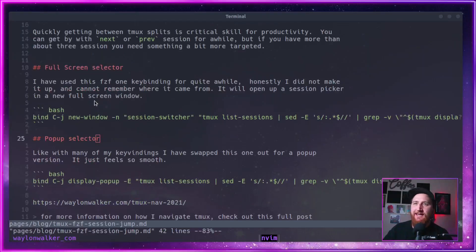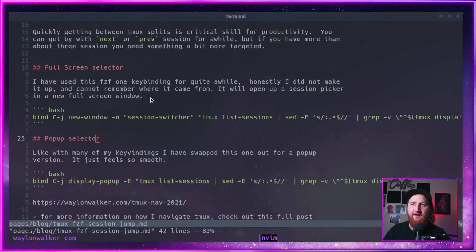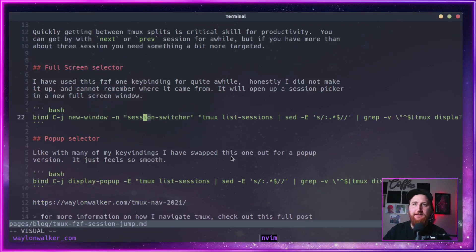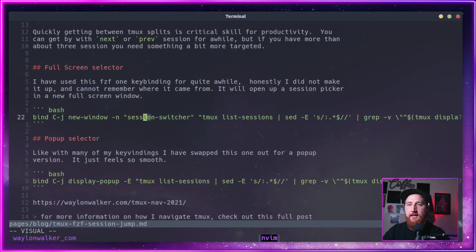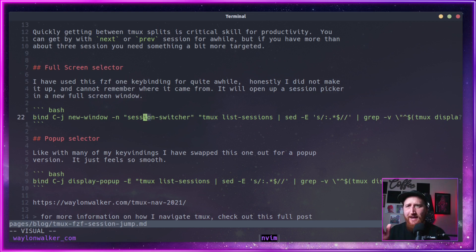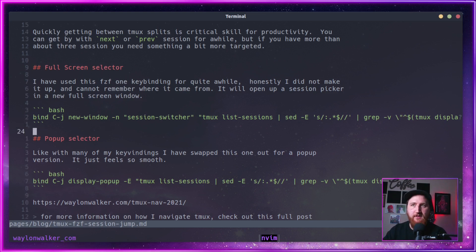Here I've got a key binding that I've had for quite a while, and honestly, I don't even know where it came from. It'll open up a session picker in a full screen window, and it'll use fzf to list out my sessions that I have available.